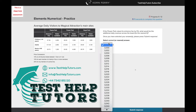Question 9 of the TalentQ Korn Ferry Elements Numerical Practice Test. Pause this video and have a go at answering this question. When you're ready, press play again and I'll go through my work solutions with you.